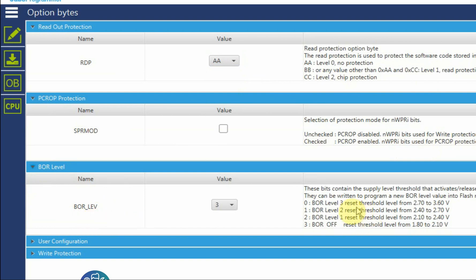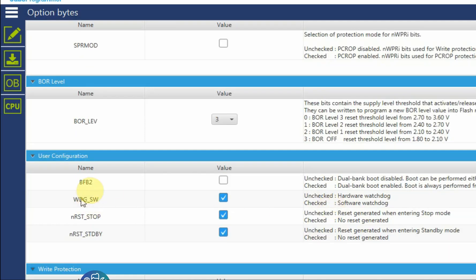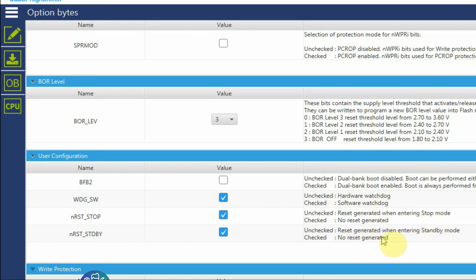Whatever you set it here, any voltage under this voltage will reset the microcontroller. User configuration, you have the dual bank in some devices, so if you want to use a single or dual bank. You have the hardware watchdog. You have the reset generated when entering stop mode or reset generated when entering standby mode.